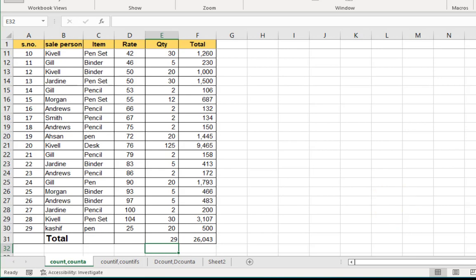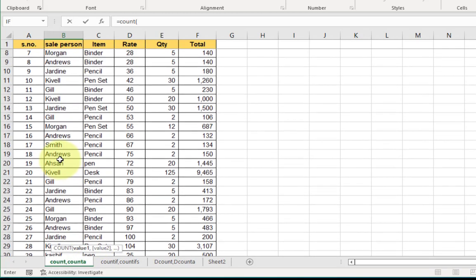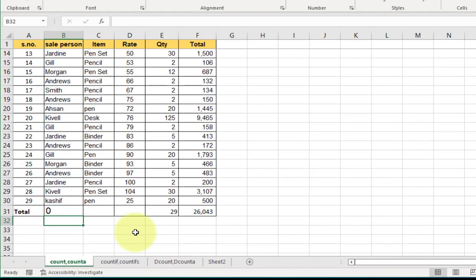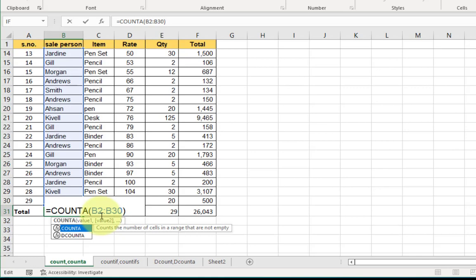Now here we have salesperson names. I want to count how many salespersons are in the list. Click on the cell, enter equals sign, write COUNTA, open bracket, select the range, and press Enter. The result is 0. What happened? There is a difference: when we have numeric numbers we use COUNT; when we have text or alphabetic words we use COUNTA.